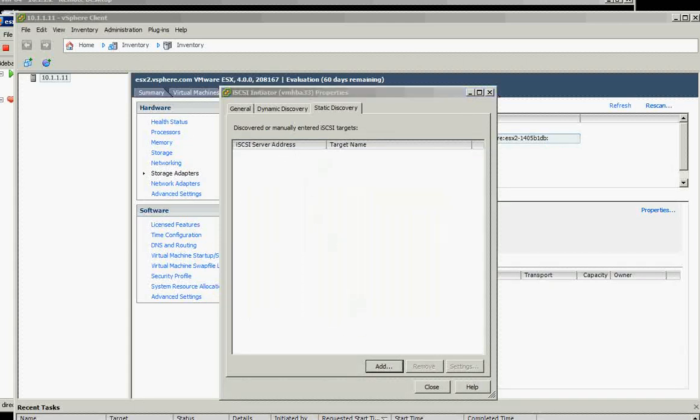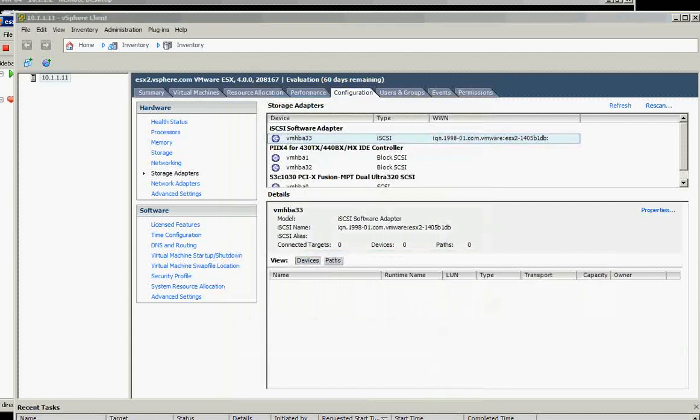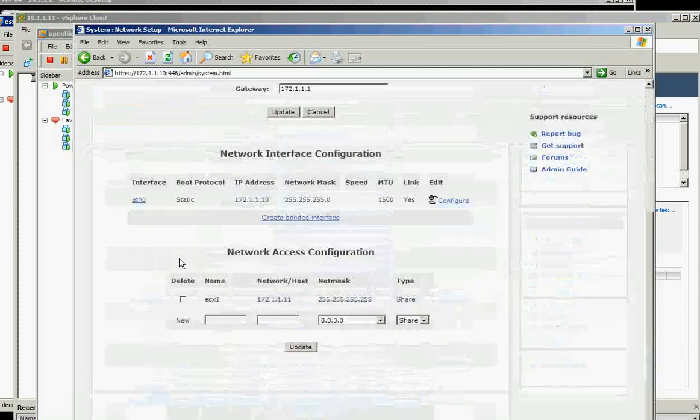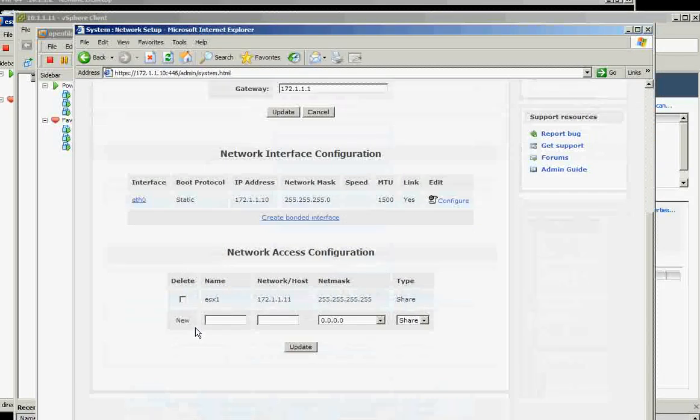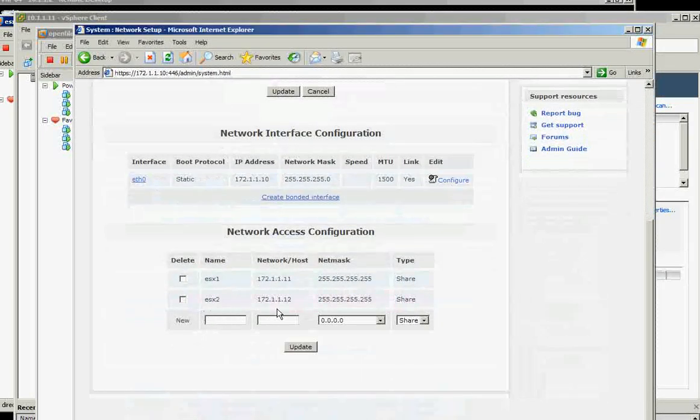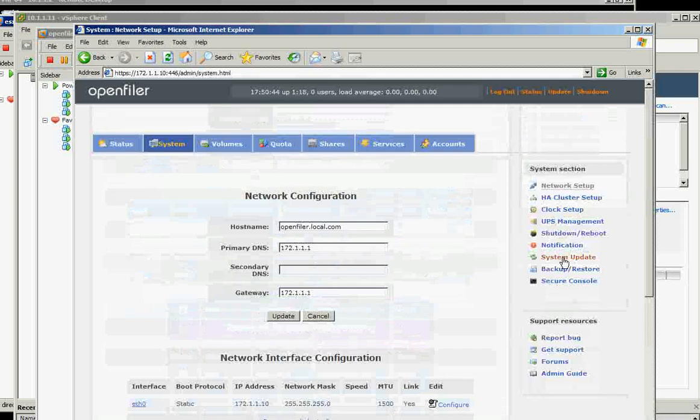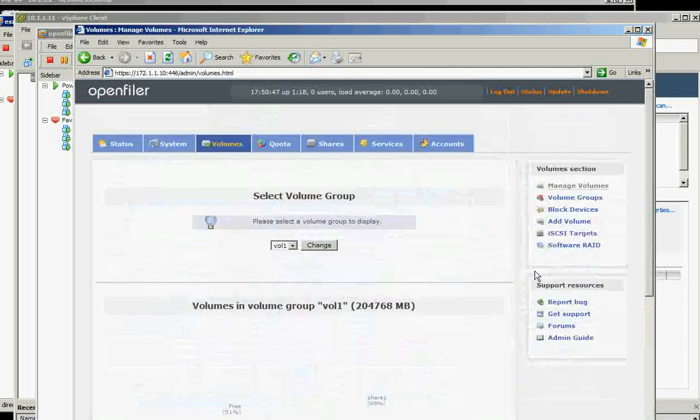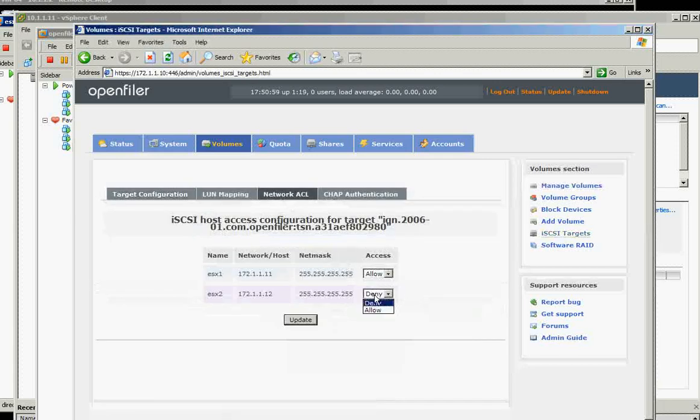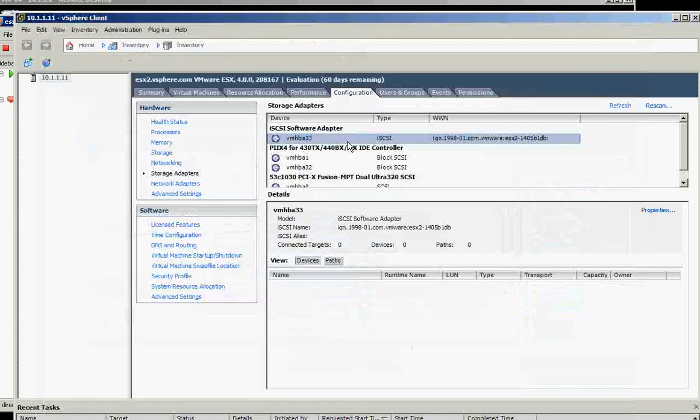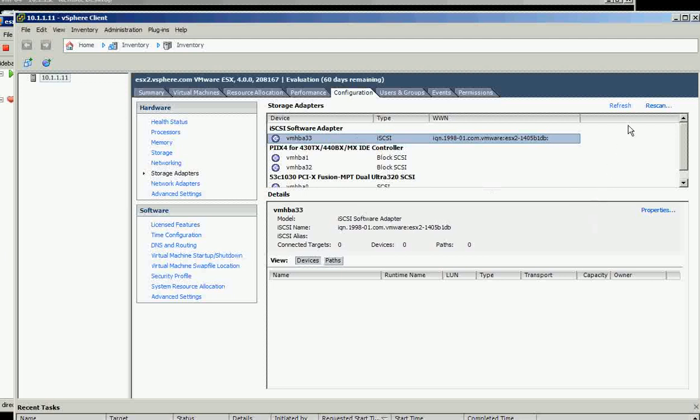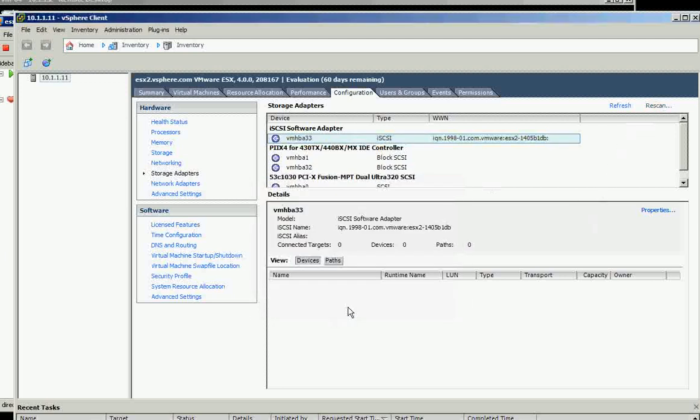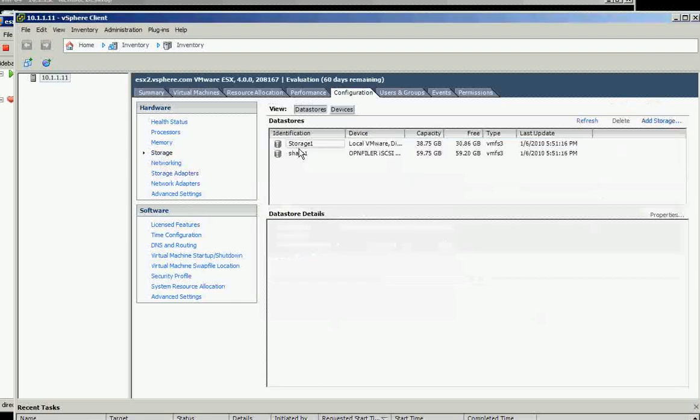It discovered it, yes it discovered it. Then just close it and it will scan. It didn't add because we haven't added it here, so we need to add it on the iSCSI targets. On the network ACL we should allow this one. Now when we come back to the network adapters iSCSI, we should re-scan and you should see it.